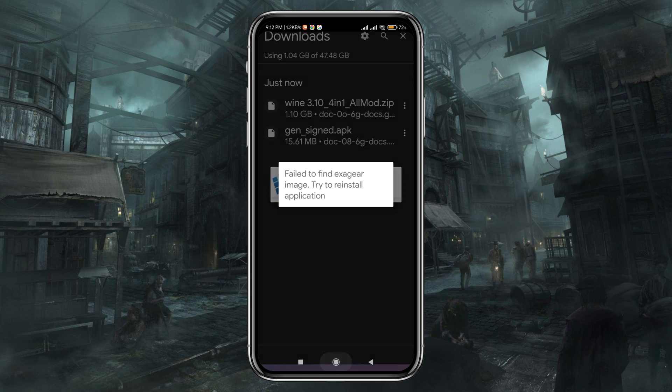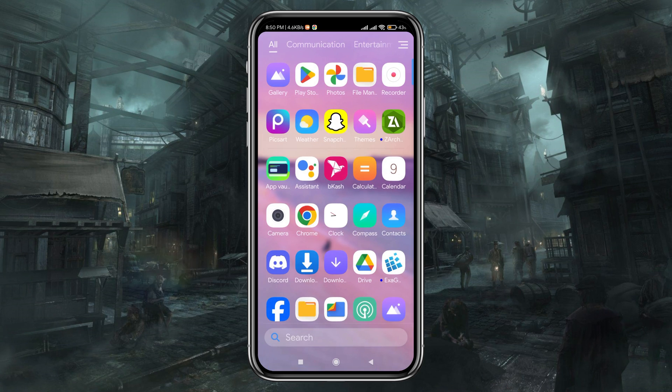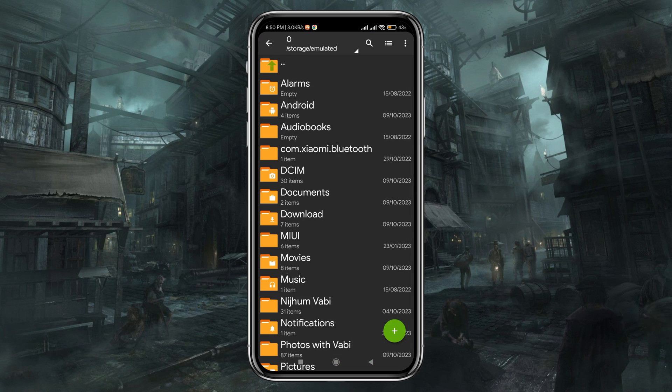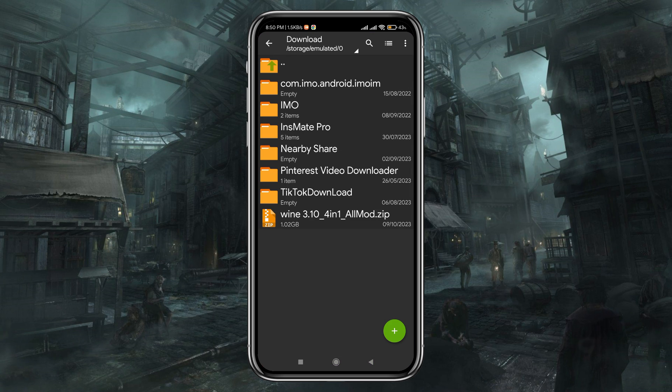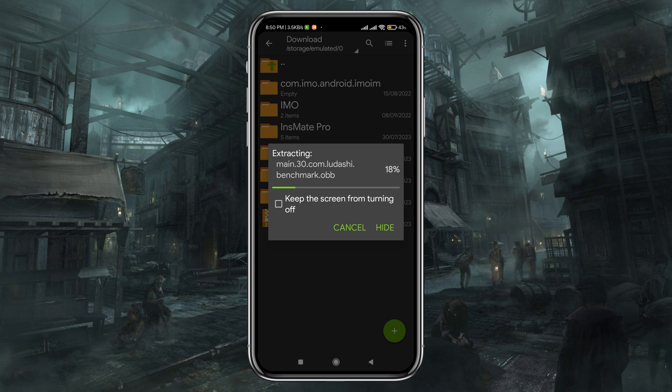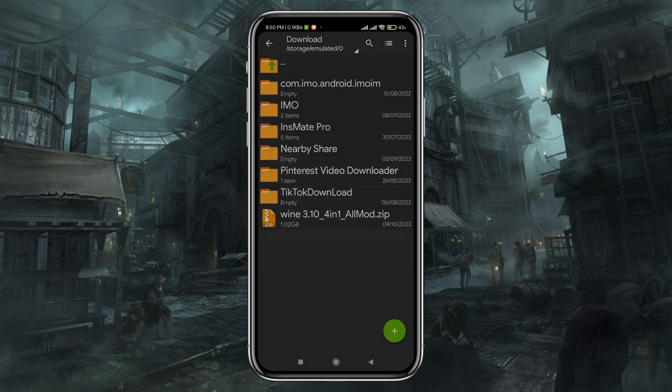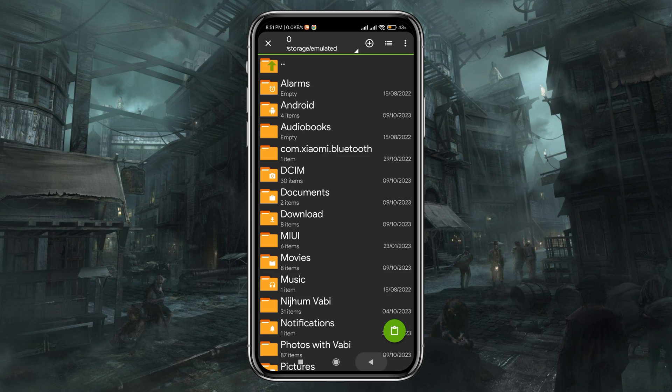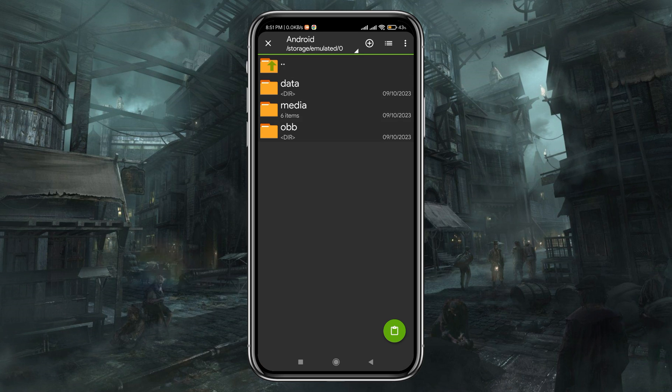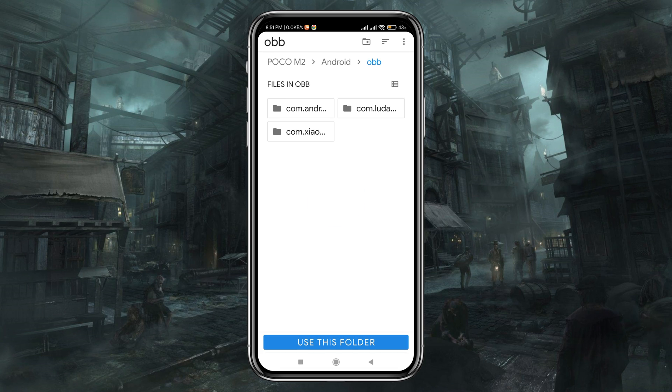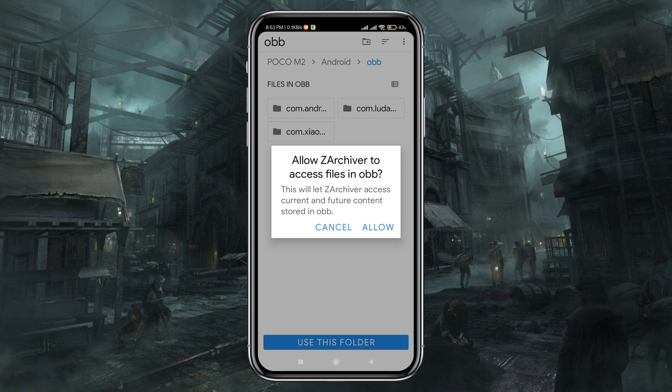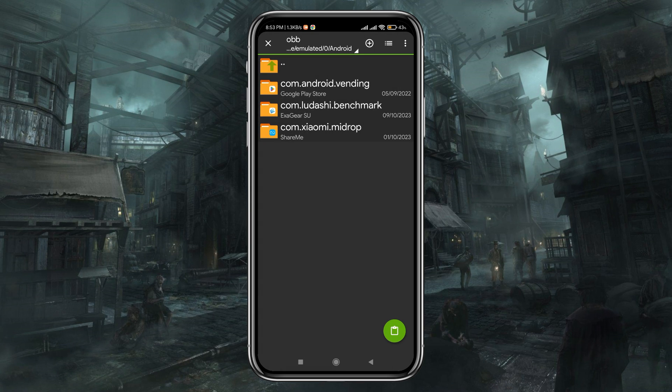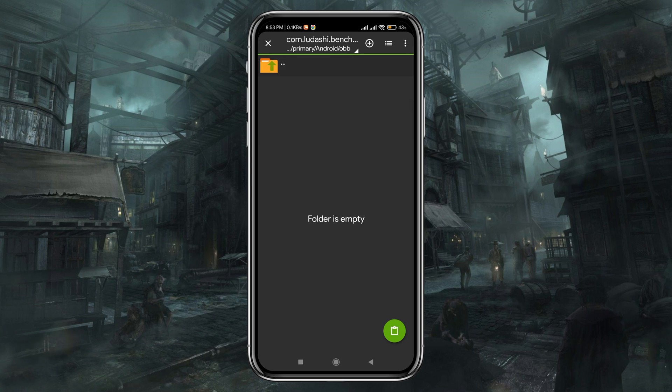So we have to move the OBB file inside the Android OBB directory of ExaGear. Use the JED Archiver file manager to move the OBB. The OBB file is in zip format, so first we have to extract it, then transfer it to the OBB folder. Go to the Android folder, then open OBB folder.